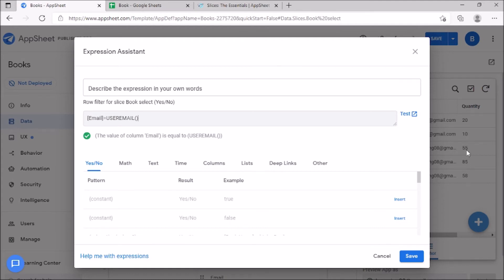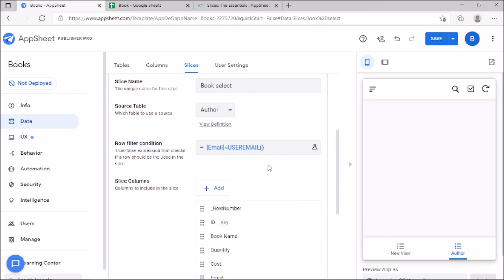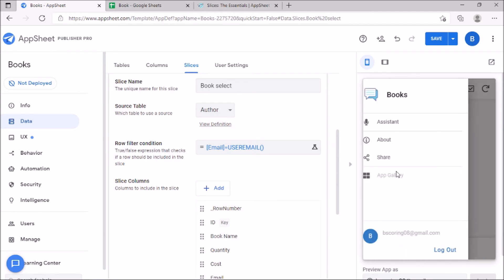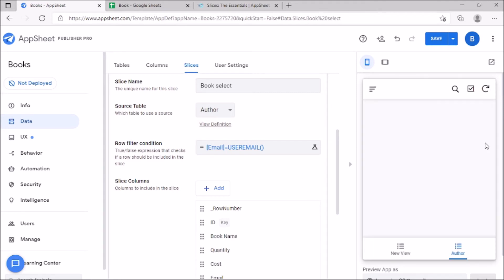Where the condition is email ID equals user mail. User mail is a pre-built function. It will capture your email automatically when you open the Upsheet application. After applying the condition.